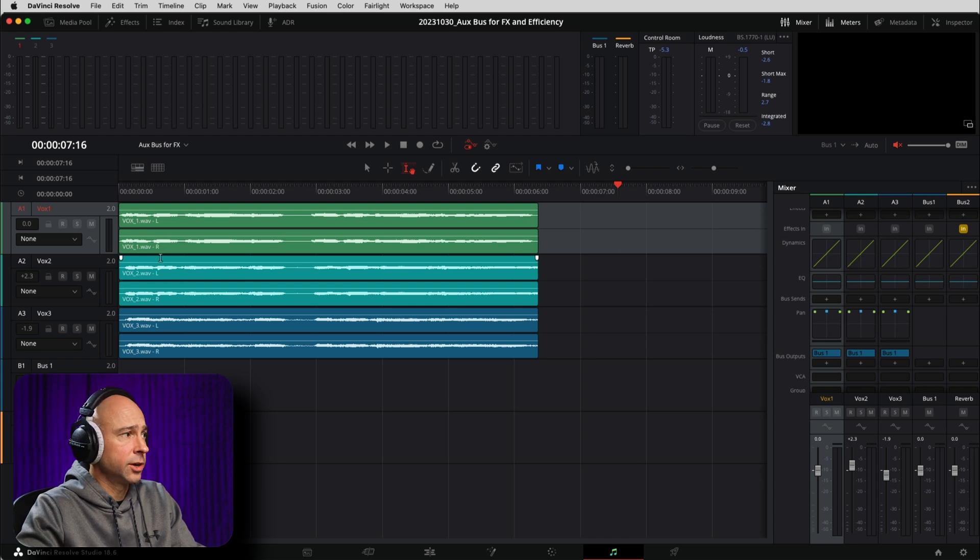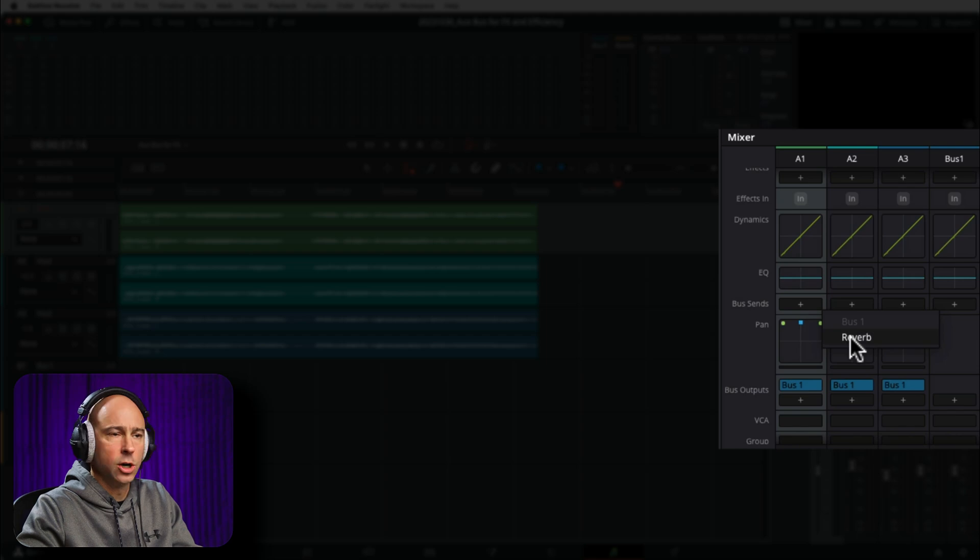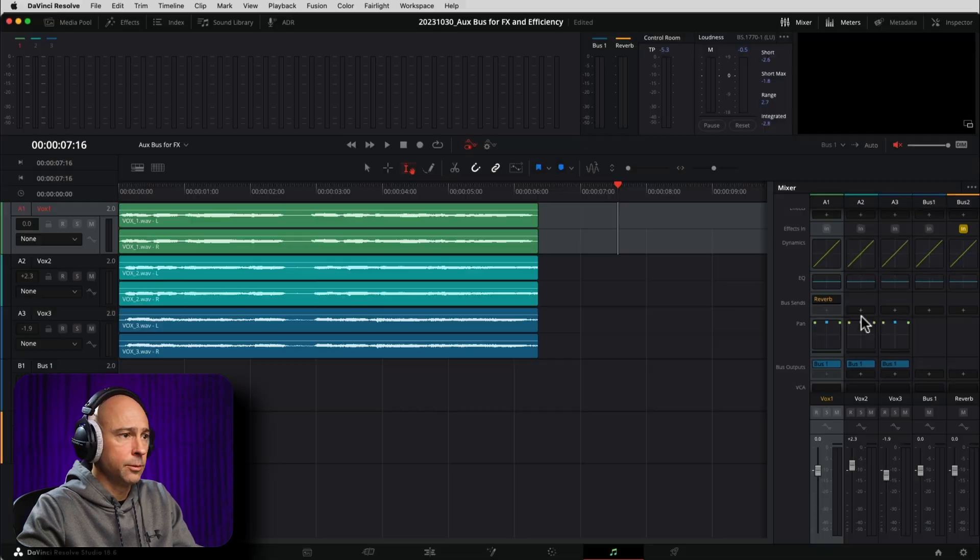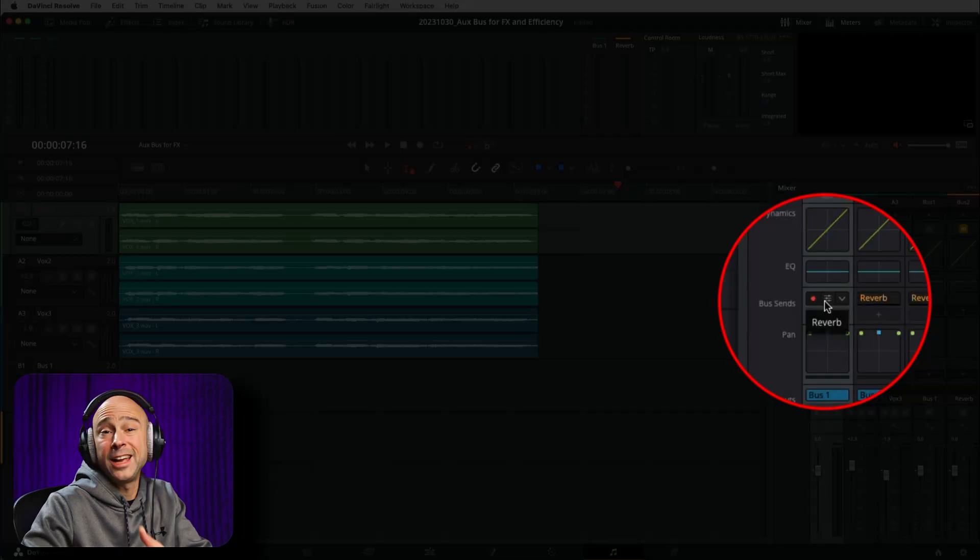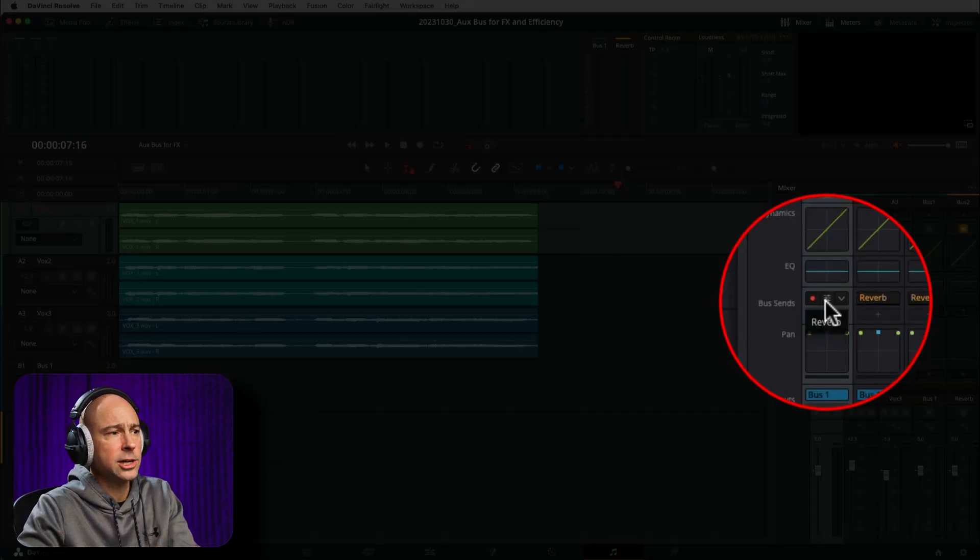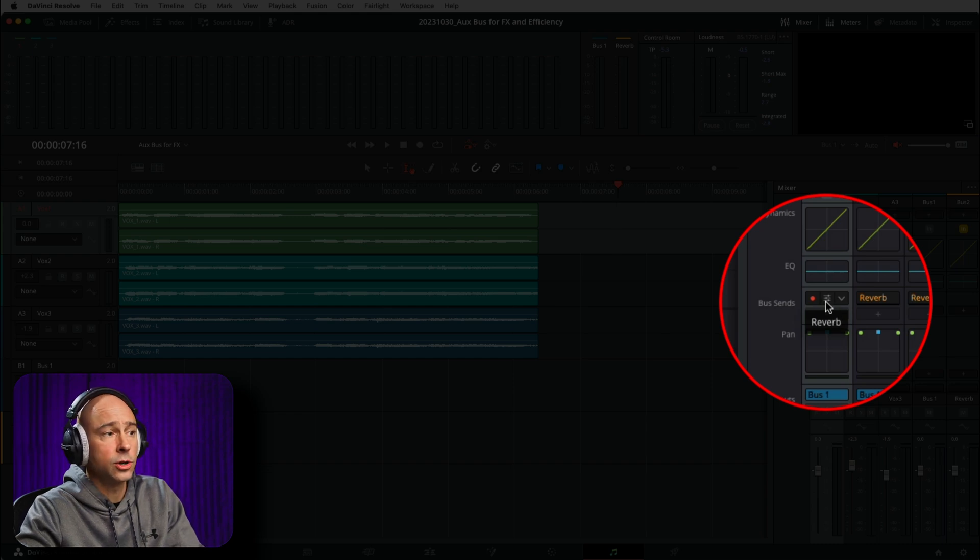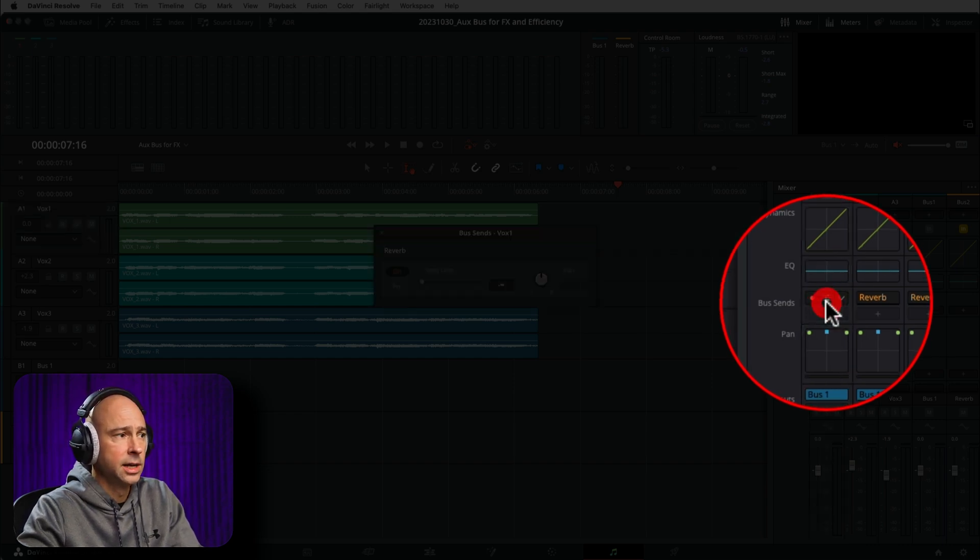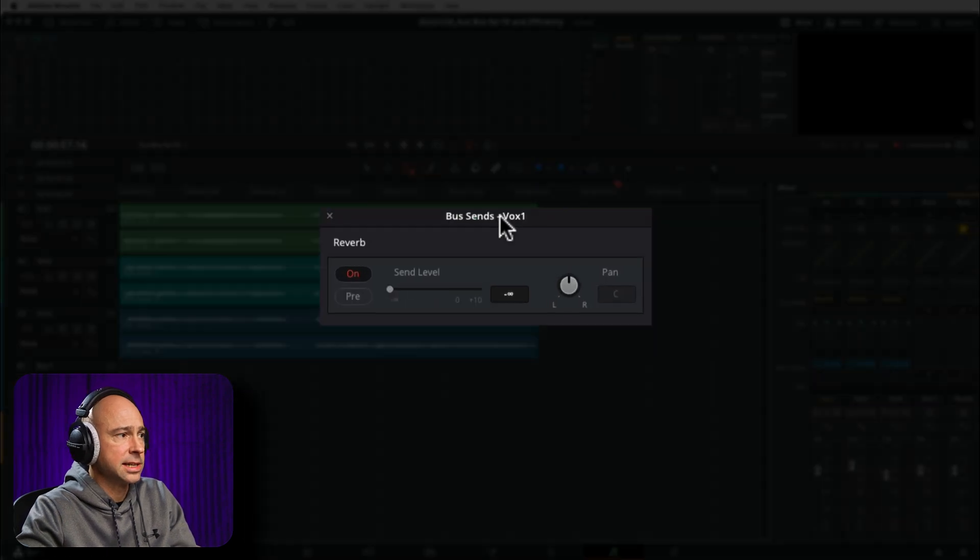So to send our tracks over, you can go ahead and click on one of your tracks. Come to our bus send section here. And we want to send it over to the reverb. So I'm going to go ahead and hit reverb. And we could do that for each one of our tracks here. Just send it over to our reverb channel. Now that our channel is being sent over, you want to actually open up your settings here for your bus send. So click on this little icon in the middle here. And that's going to open up our bus sends.